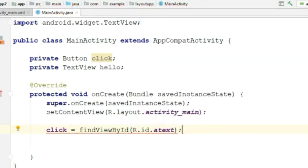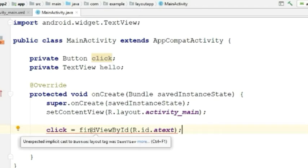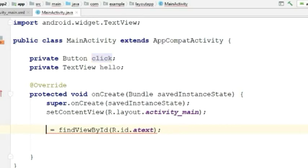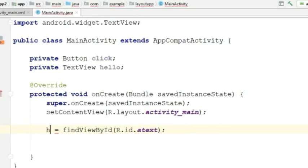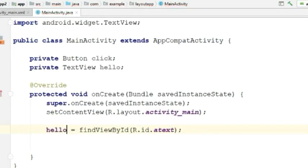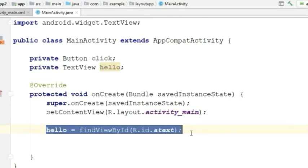Oops, I think I did a mistake. Let me correct it. I'll do the same for the next view.